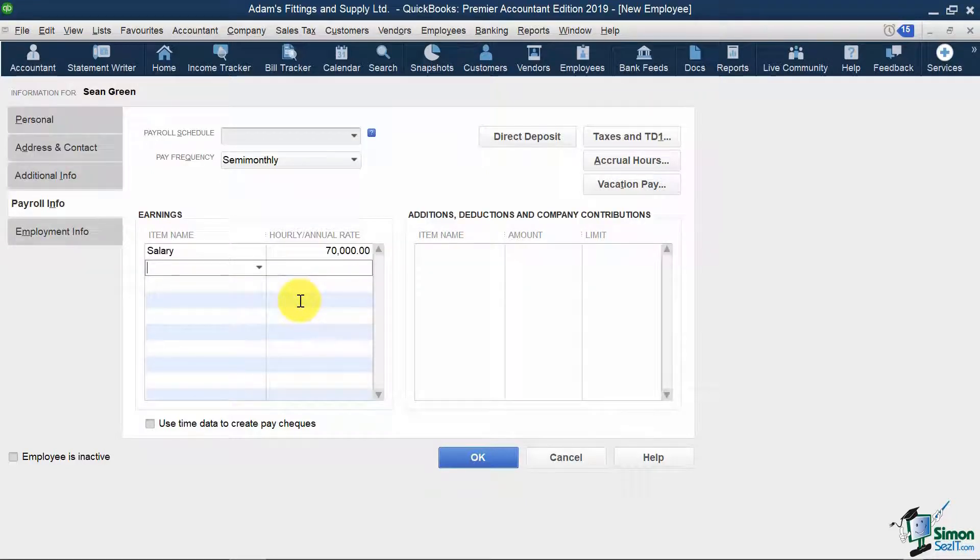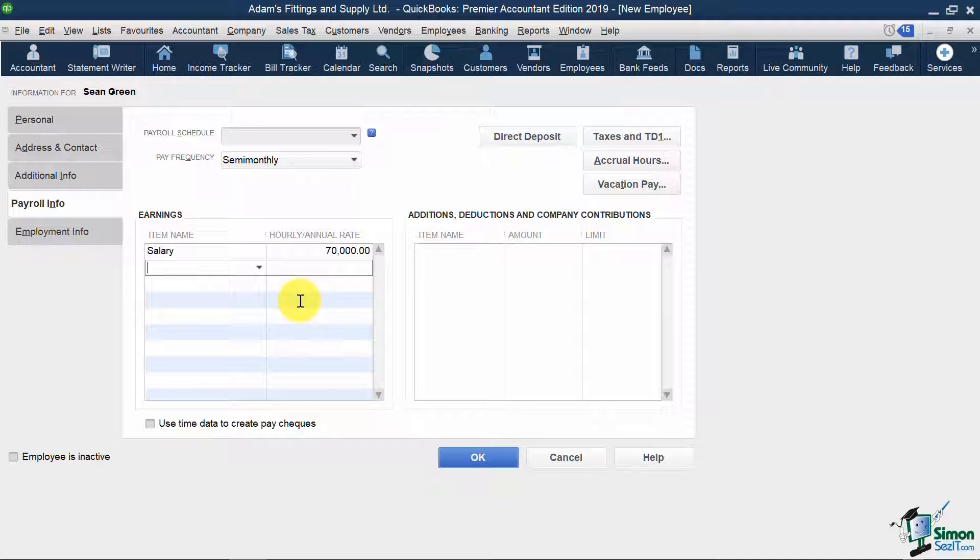If Sean was paid hourly, I would have to create a new payroll item and indicate the payroll item type as hourly wage instead of yearly salary.